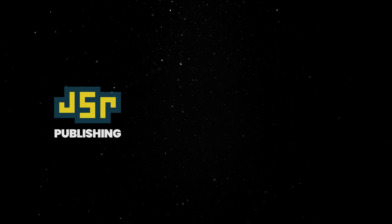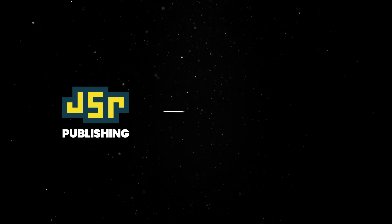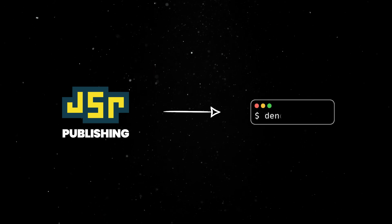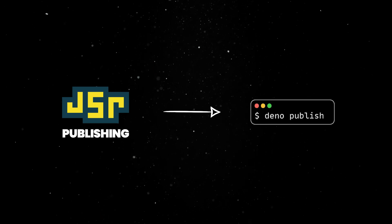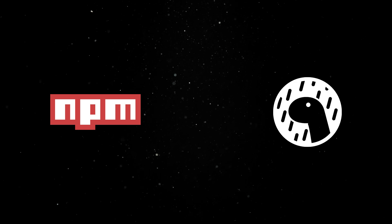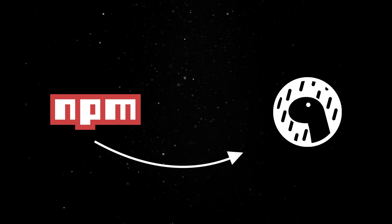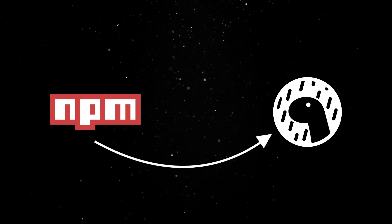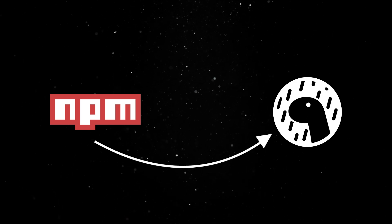In addition, publishing workspace members to JSR is as easy as running Dino Publish. Finally, you can have an npm package inside the Dino workspace, which helps with incrementally migrating a Node codebase to Dino.